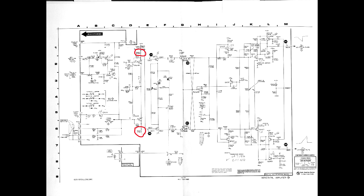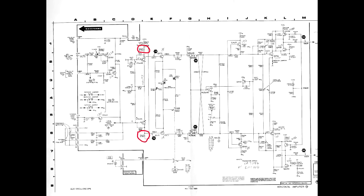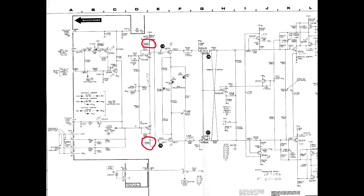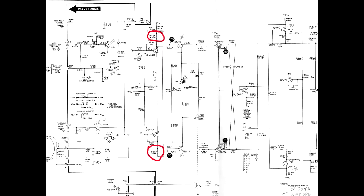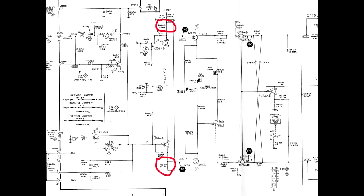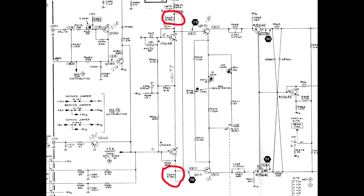Both of these problems were caused by failures of the 3.74K precision film resistors in the collectors of the input differential stage of the horizontal amplifier. They are R664 and 665 in the 468 and R4368 and 4369 in the 465B.